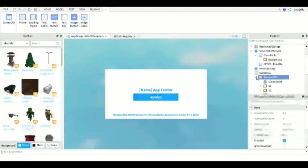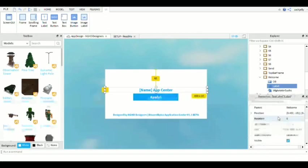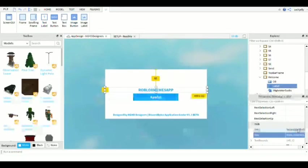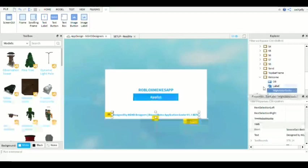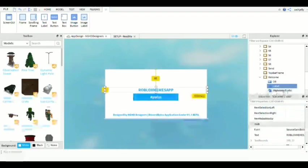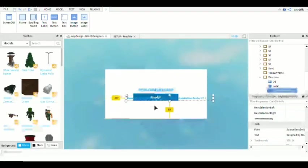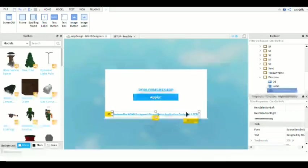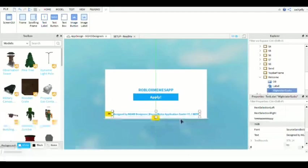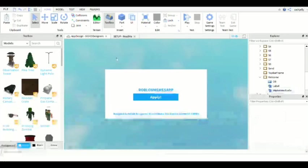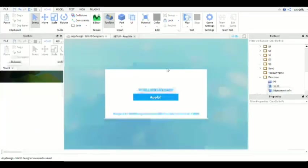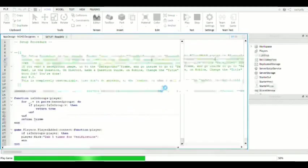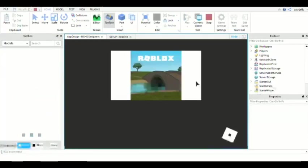So I think we are good. I can change this to Roblox memes app. So if you want to change it go to welcome frame just mess around with it. I recommend that you do not change this right here since this is the credits to this application center that is completely free. So make sure to like and share guys. I'm going to show you the example of the finished product.